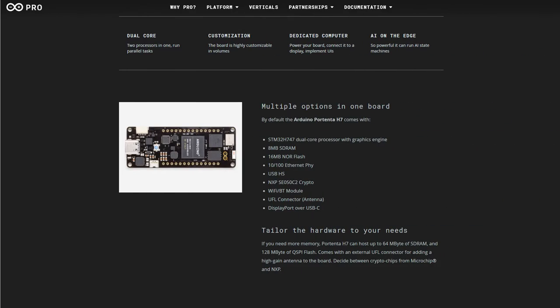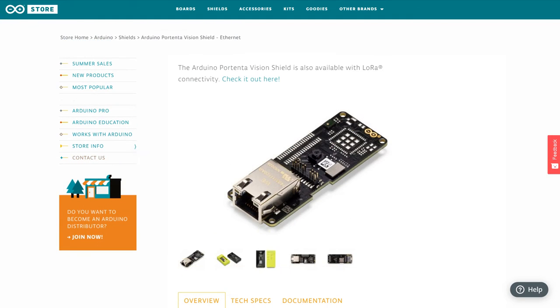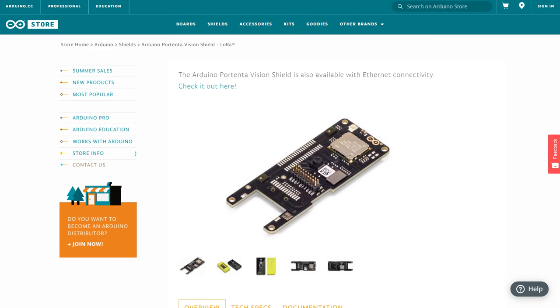The Portenta board is absolutely packed with features with Wi-Fi, Bluetooth and Ethernet connectivity along with two cores running at 480 and 240 megahertz respectively. There are a variety of breakout boards available to expose its vast array of features and pins from simple breakouts exposing all of the IO pins to live camera AI processing shields along with the ability to run an external monitor using its inbuilt GPU.